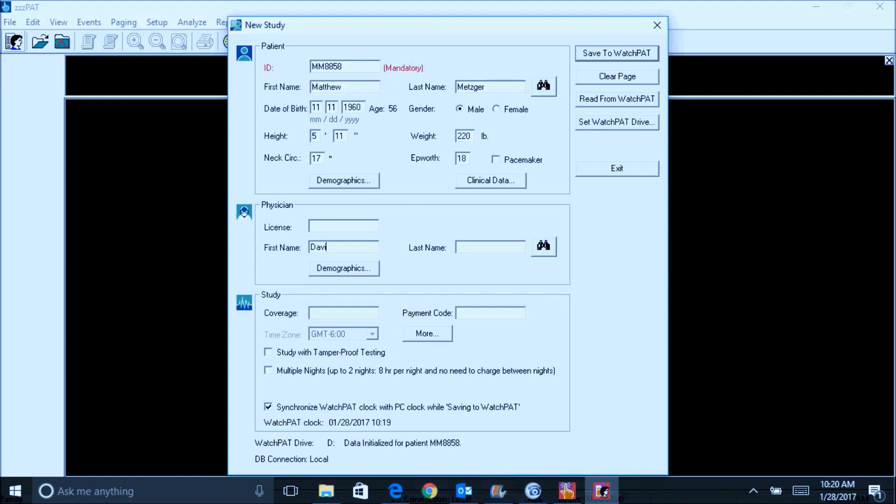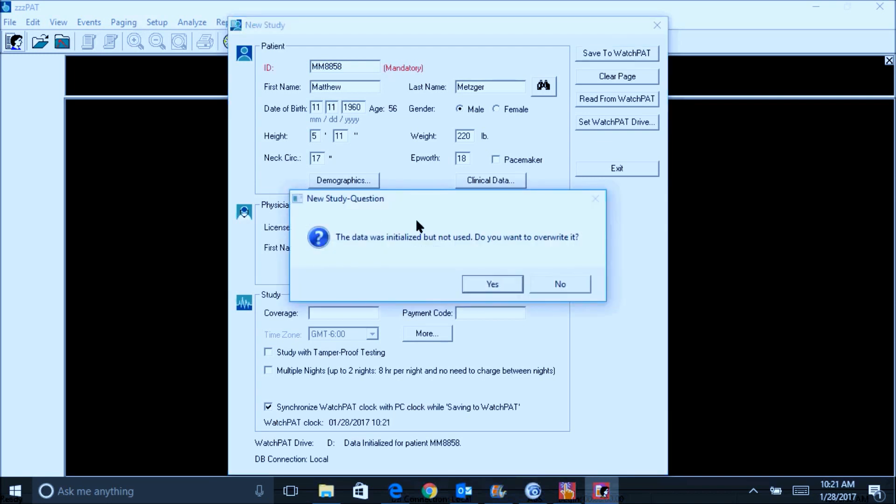The boxes below are optional and concern tamper-proof testing and multiple night studies if required. The synchronized box should always be checked. Click save to watch pad in the upper right corner.